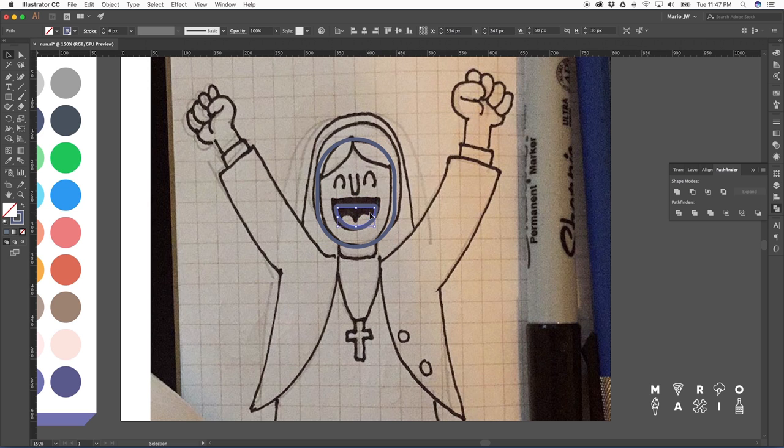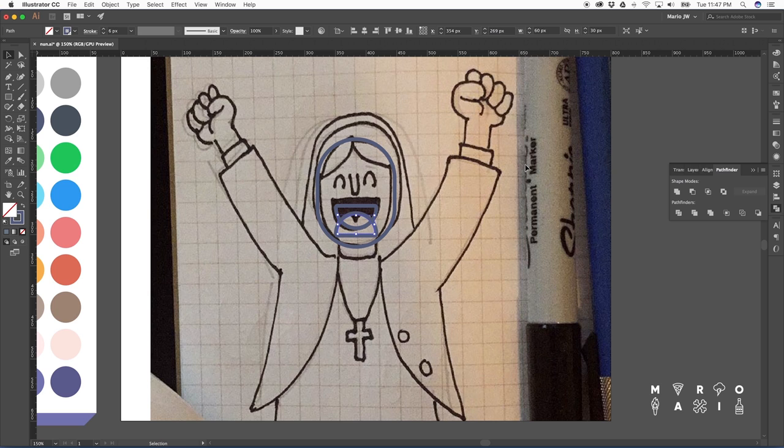And I know there's an easier way to handle Pathfinder instead of having to cut, ungroup, and then remove the parts you don't want. But this is just how I got used to work.